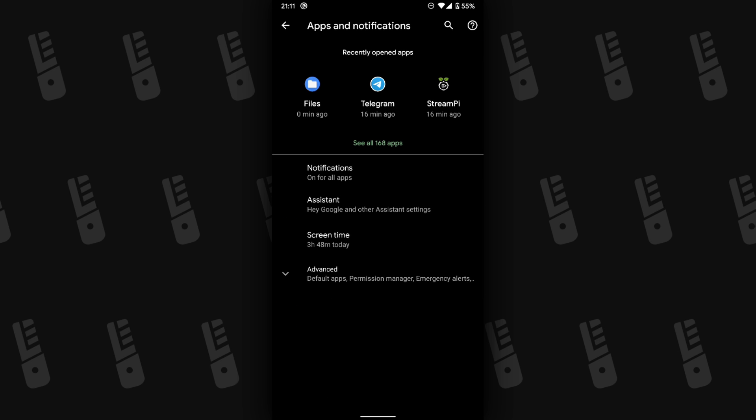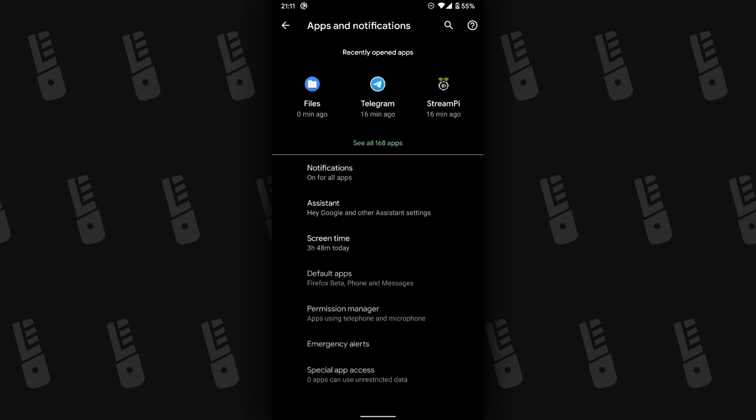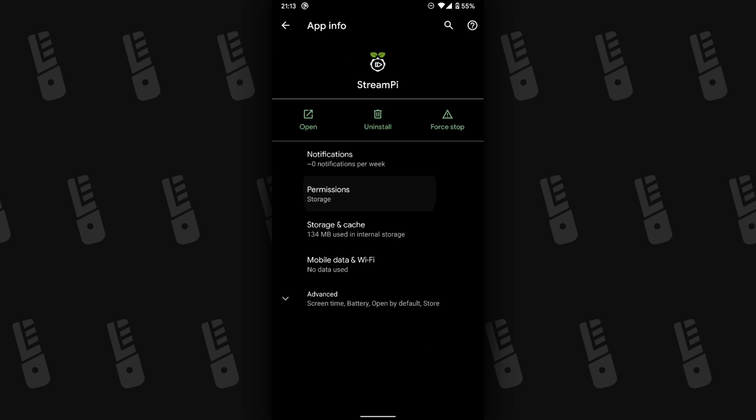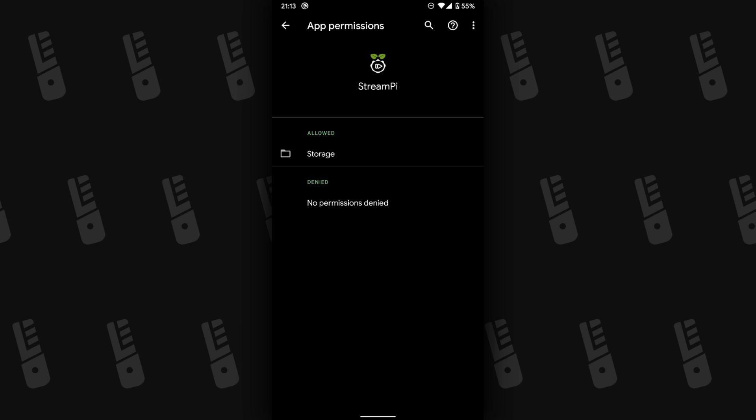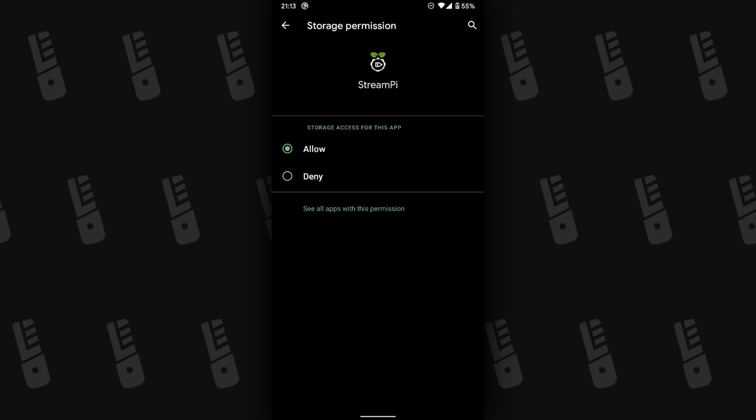Now, head over to Settings, Applications, and then find StreamPi, tap Permissions, and make sure storage is allowed.